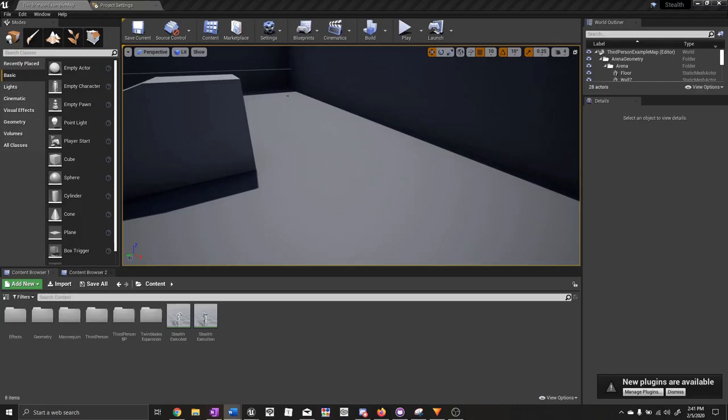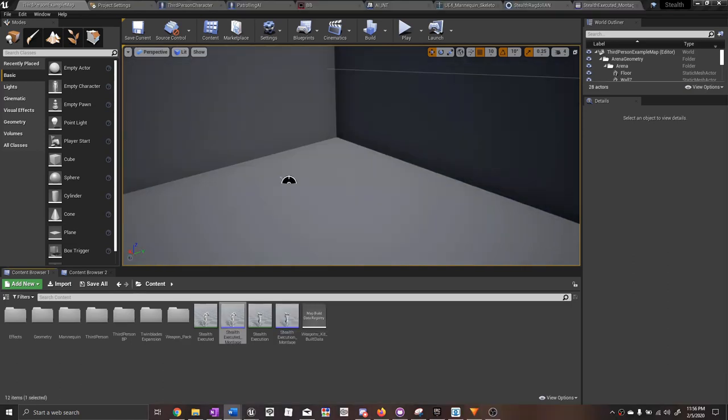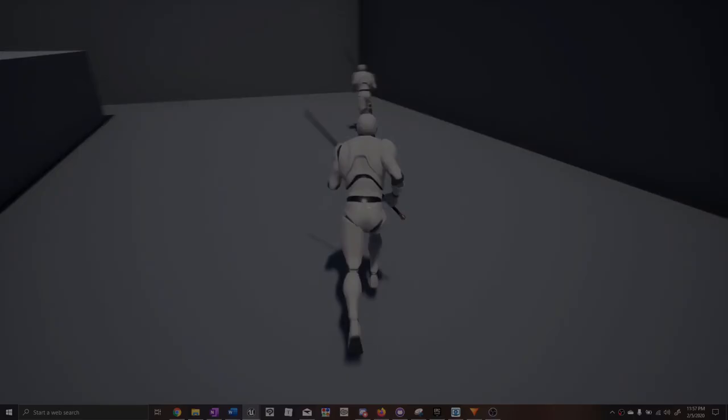Hey everyone, Jake here from Unreal RPG Mastery. Welcome to the next part of our stealth game tutorial series. In this video we're going to add the stealth takedown animation sequence. Before I start, I'm going to show you a demonstration of what I'm going to teach in this video.